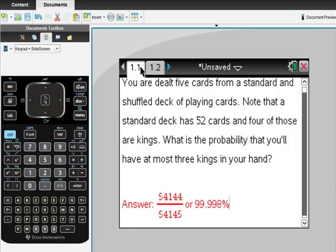Here's the problem. You are dealt five cards from a standard shuffled deck of playing cards. Note that a standard deck has 52 cards and four of those are kings. What is the probability that you'll have at most three kings in your hand? Here's the answer: 54,144 over 54,145, or 99.998%. But check this out.